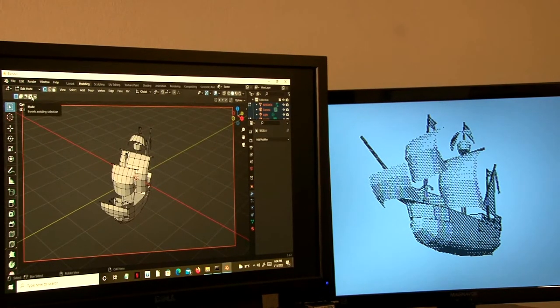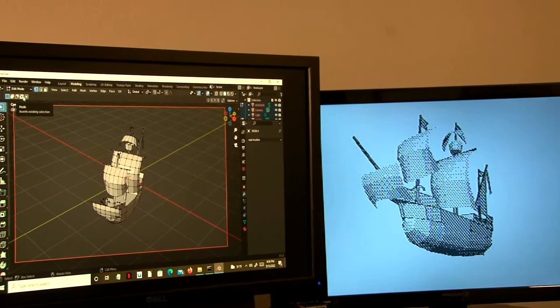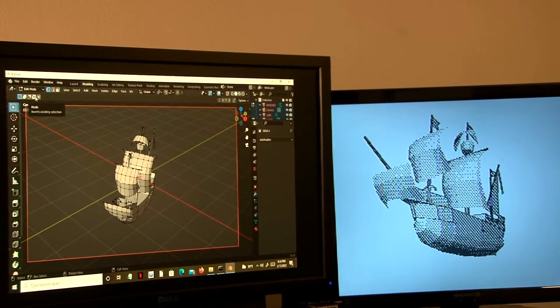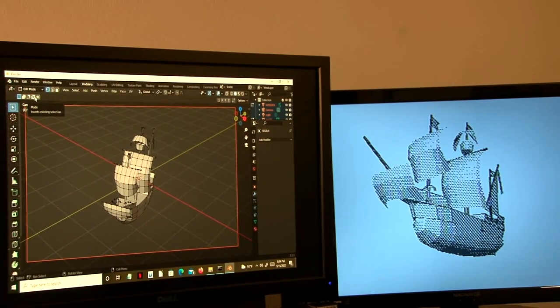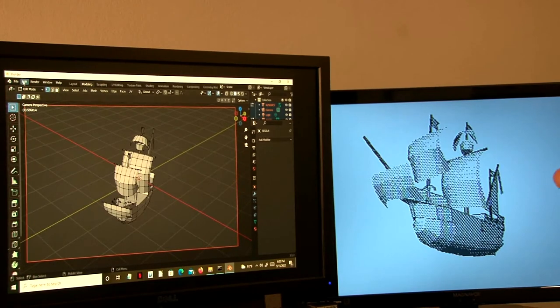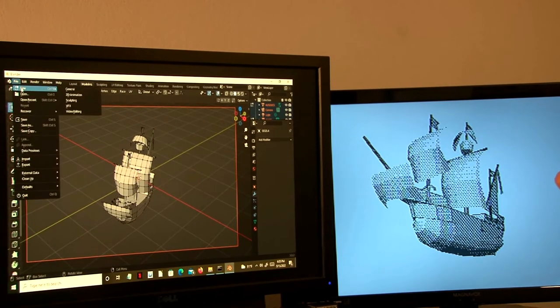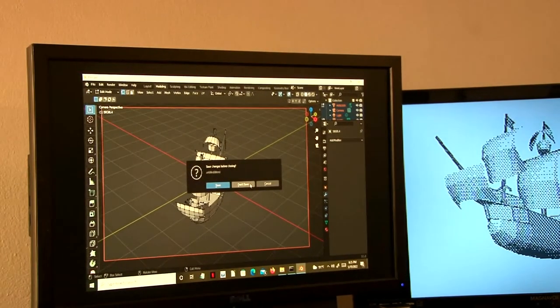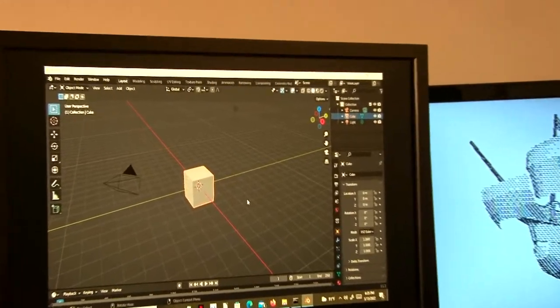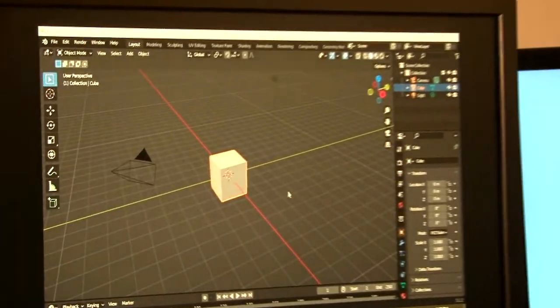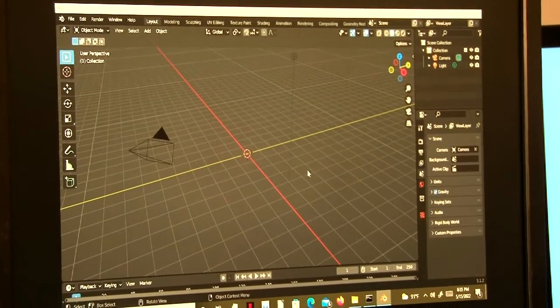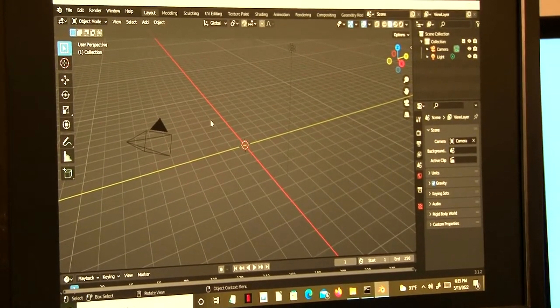So now let's have a look at the second project, ObjConv. We'll go new, general, don't save, and delete the cube.